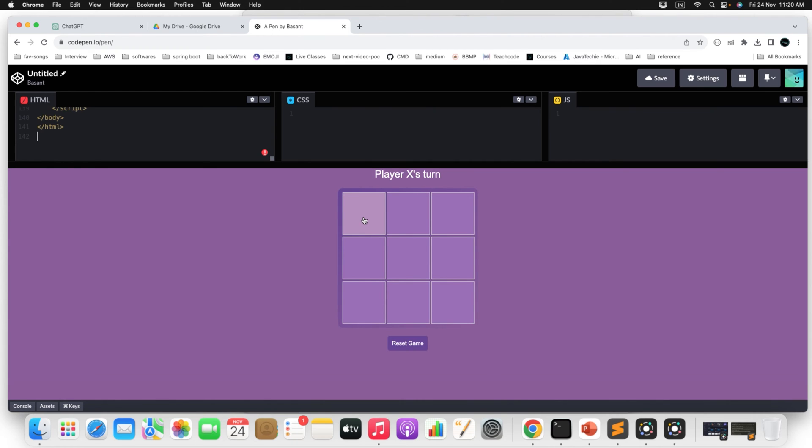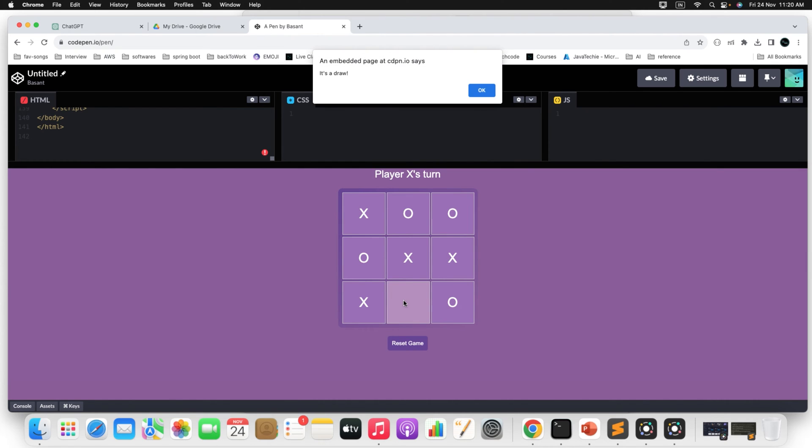Let's say now it's X turn. He will add X, then again player O's turn. So you can do like this. You can play the game. So whenever you want, it's a draw right because there are no three same symbols for any of the user. So if you want you can customize it in a better way. You can add some better color in the background. You can change the board and you can also change the text font, everything whatever you want.